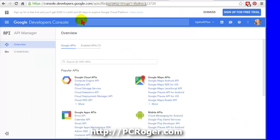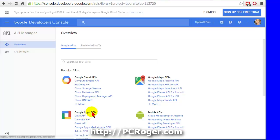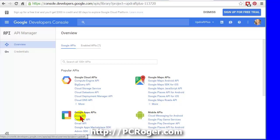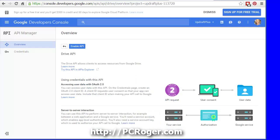Now the next step is going to be to find Drive API, not Drive SDK, it's Drive API. We're going to click on that, and simply click the Enable API button here.